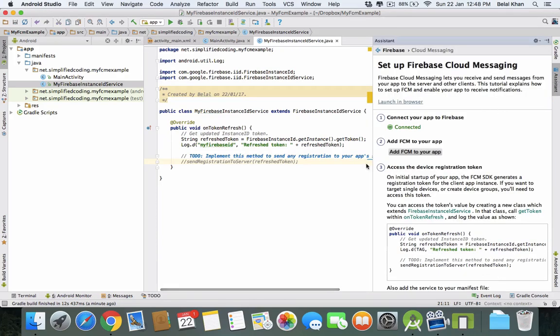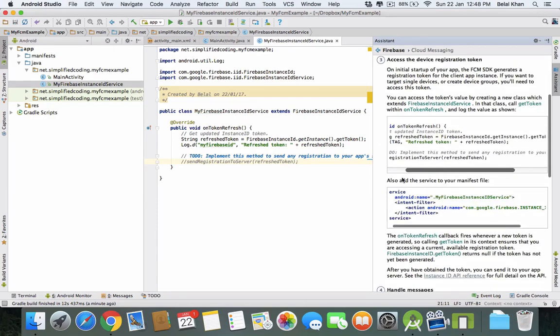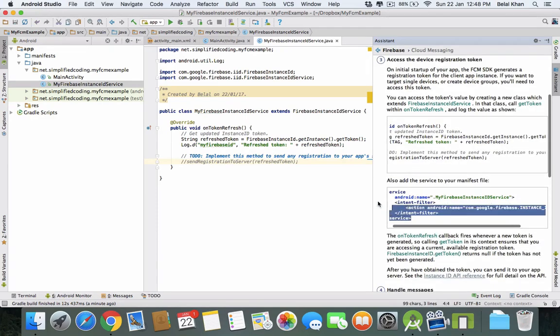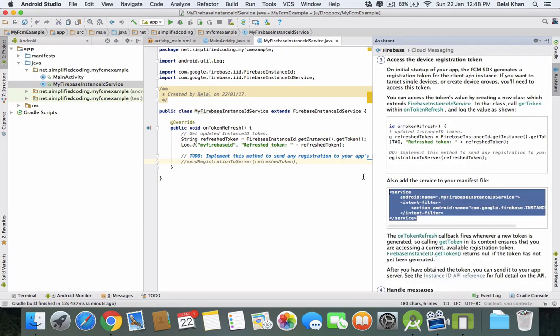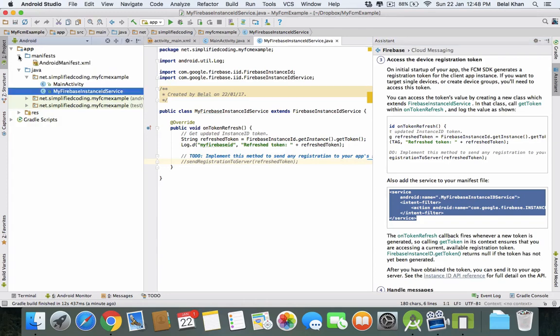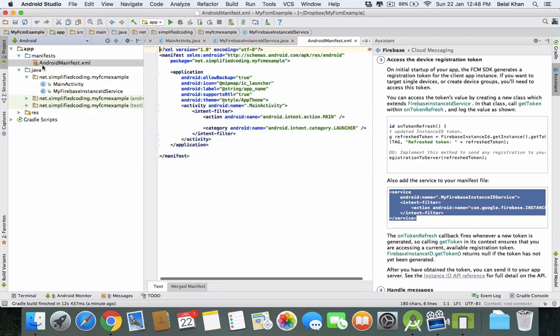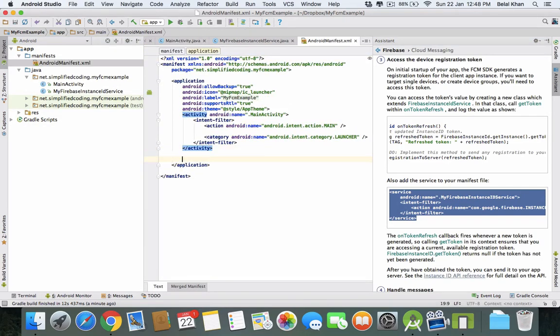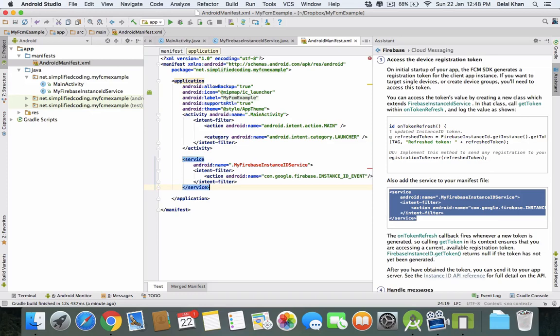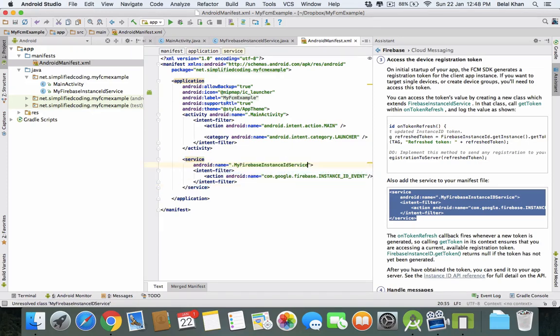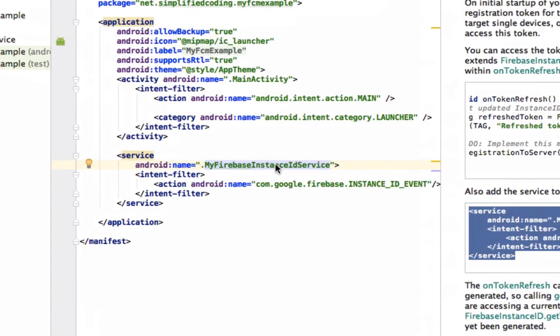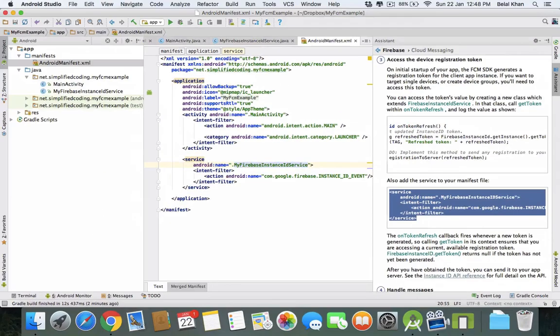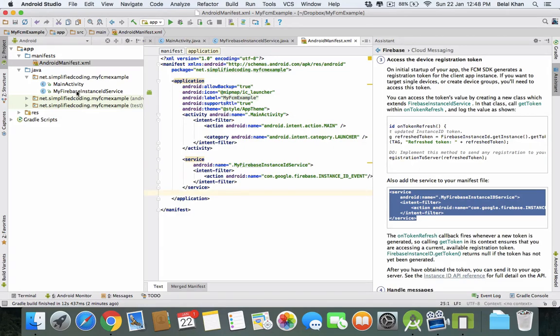Now the only thing left is we need to define this service inside our Android Manifest file. Scroll down here and copy this, and paste it inside your Manifest file inside the Application tag. Change the class name with the class we created, MyFirebaseInstanceIdService. Now this will generate the access token and display it to the log.